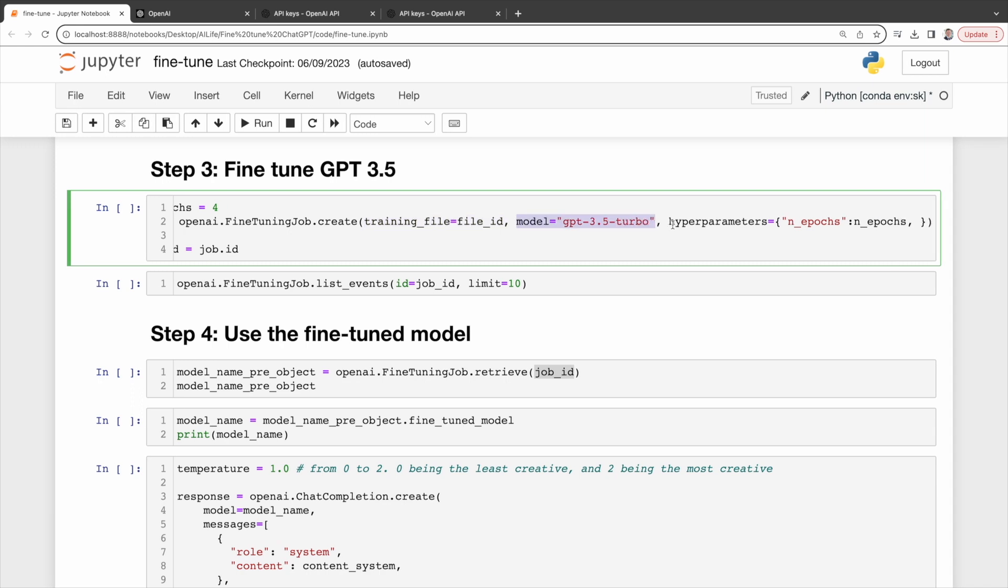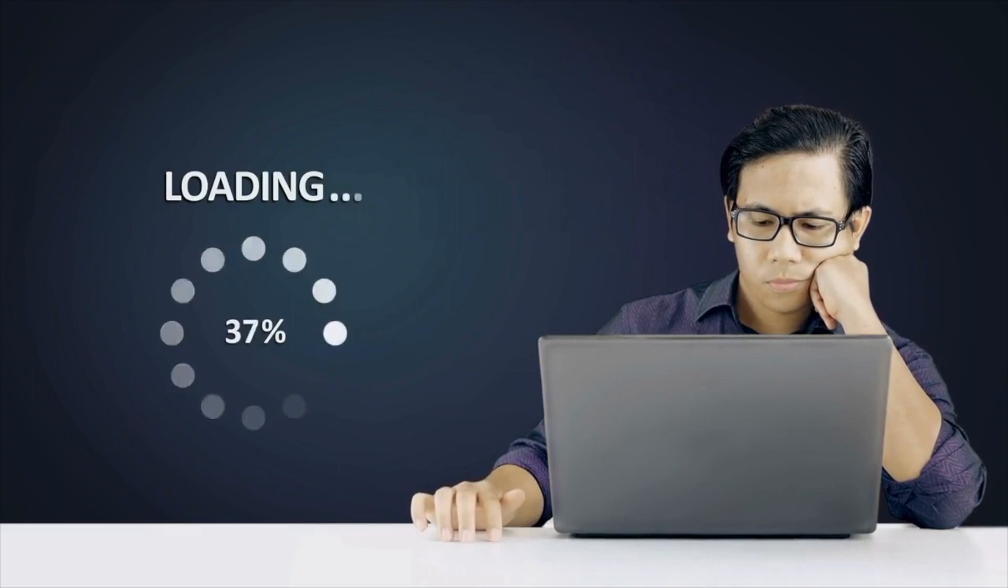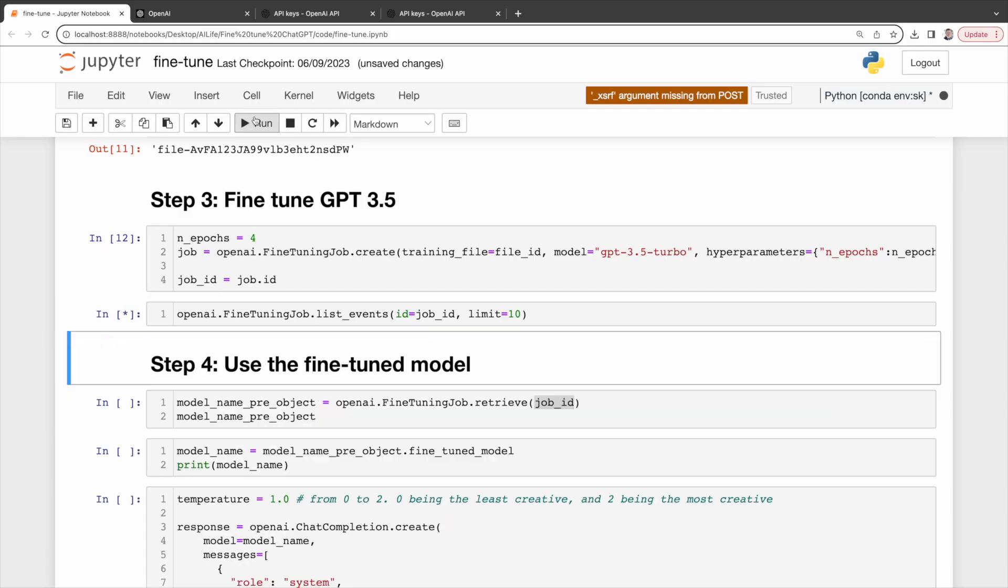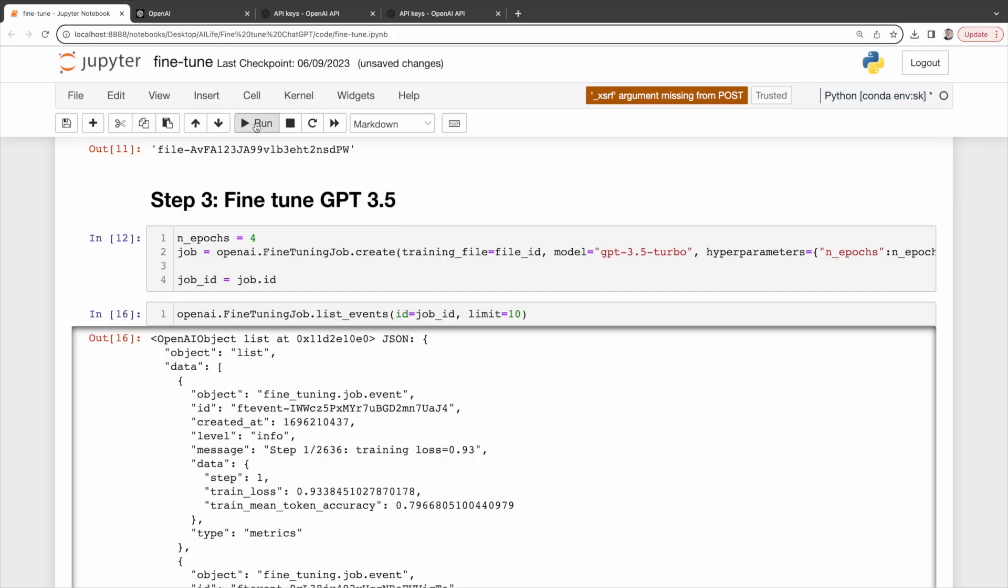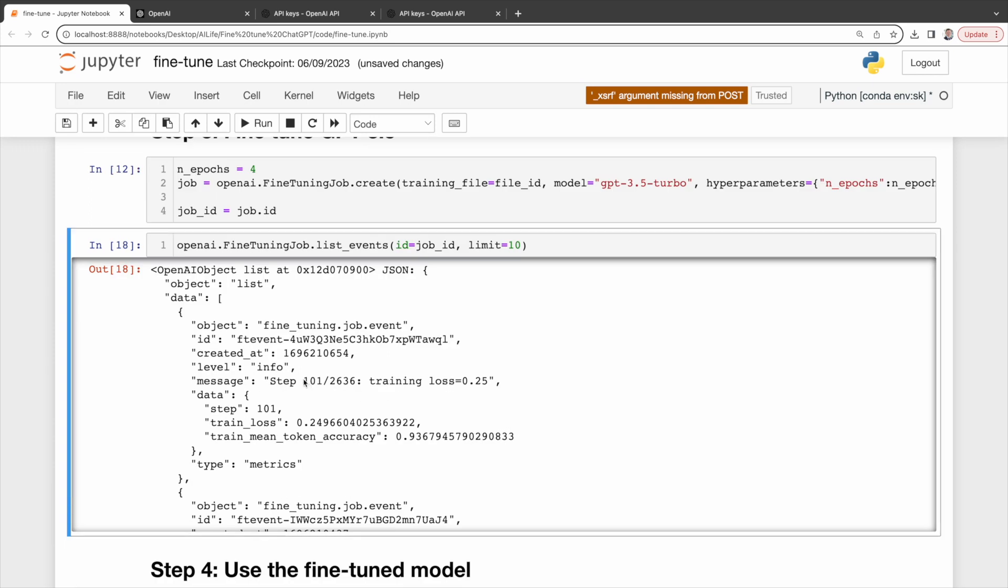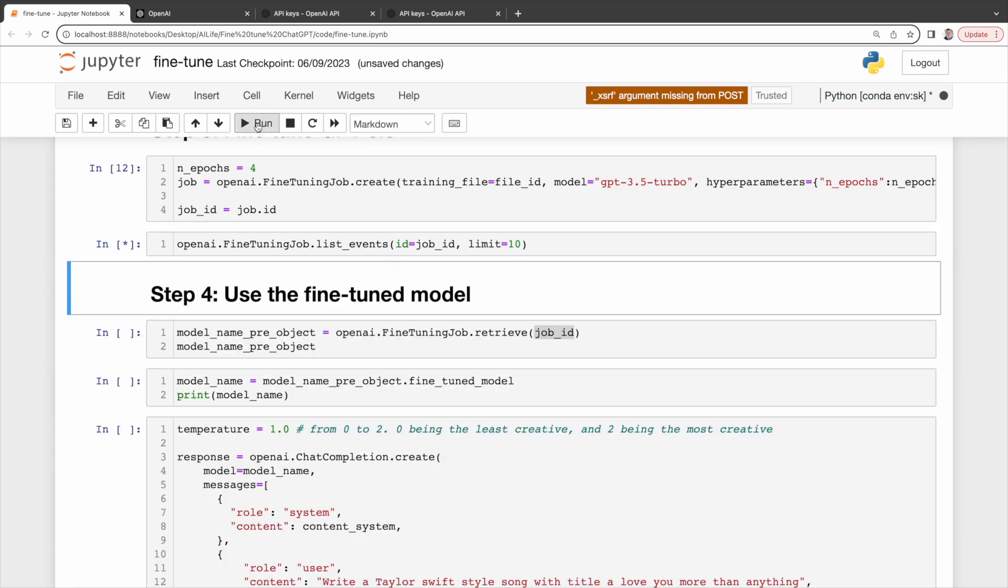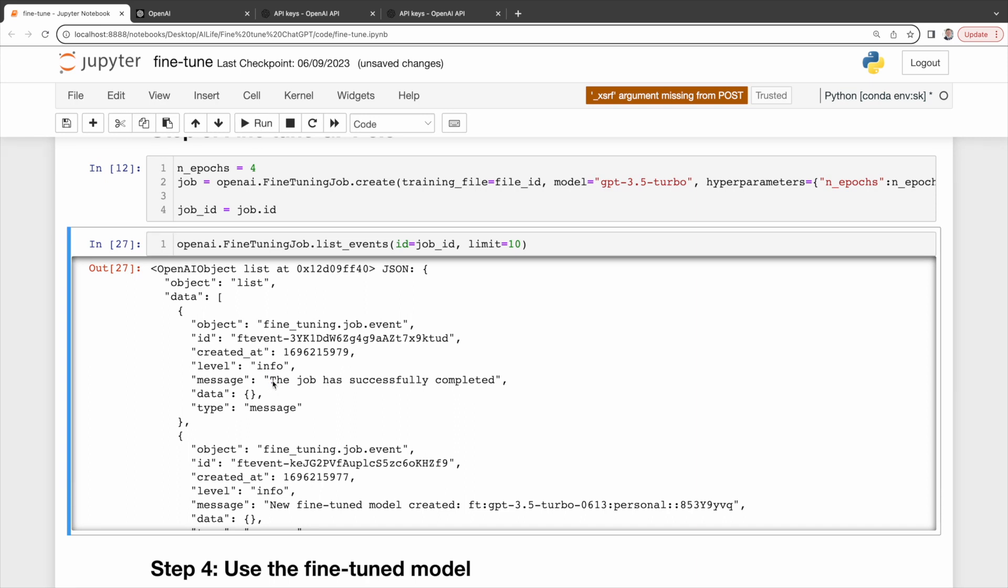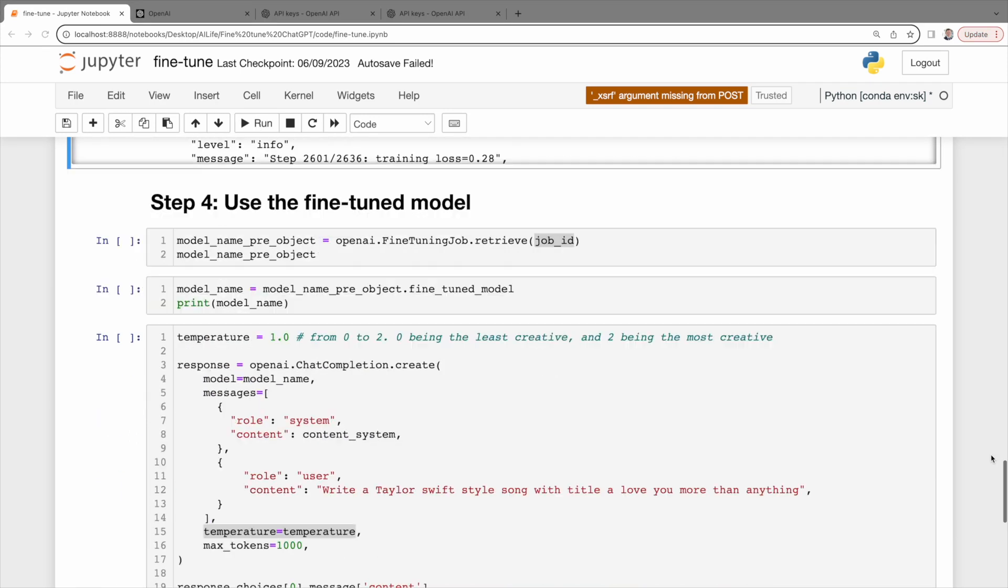We're taking it for a spin with four epochs. Now sit tight. The duration really depends on the number of your training tokens. You can check the status of the training using Fine-Tuning Job List Events. It is currently at step 101 out of 2636. When it is done, you should see the message here. The job has successfully completed.